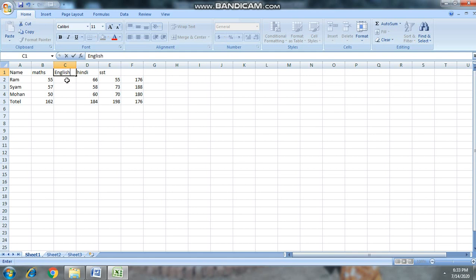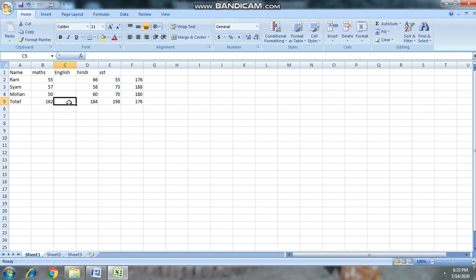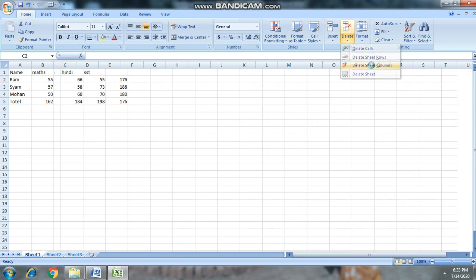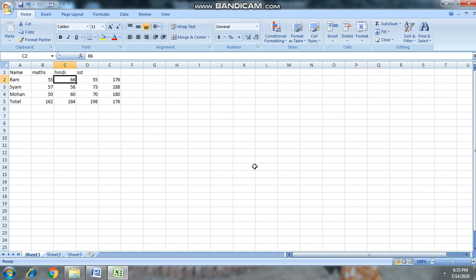English subject का पूरा column हमने add कर दिया। अब हमारा अगला topic है कि column को कैसे delete करते हैं। जिस column को delete करना है उसे select करेंगे, Home tab में जाएंगे, Cell group में Delete option में click करेंगे। English का column delete हो जाएगा और Maths और Hindi के बीच से English हट जाएगा।